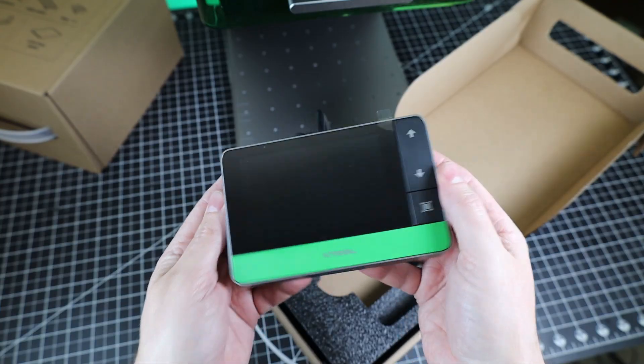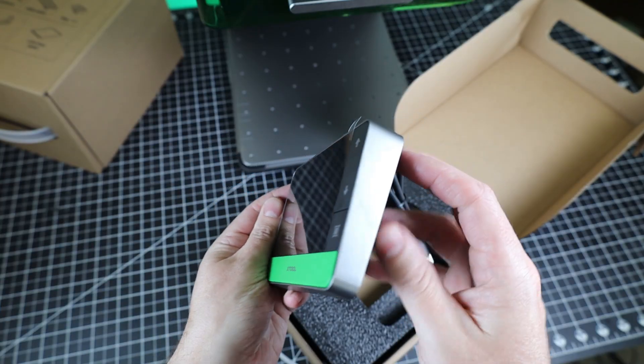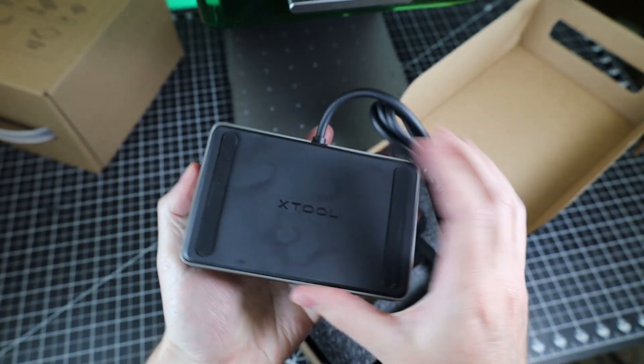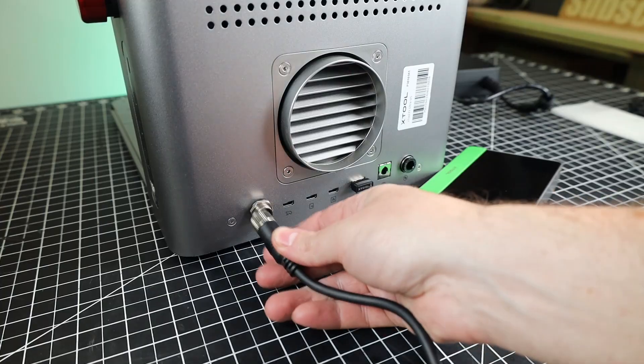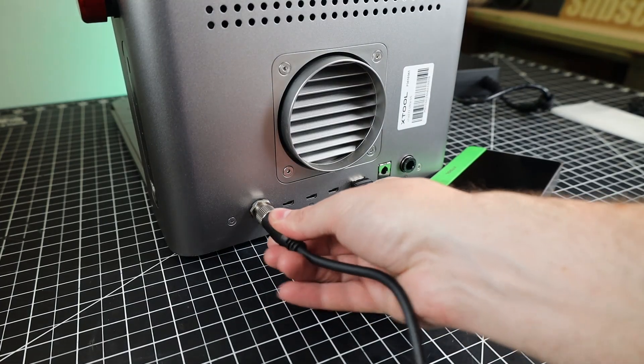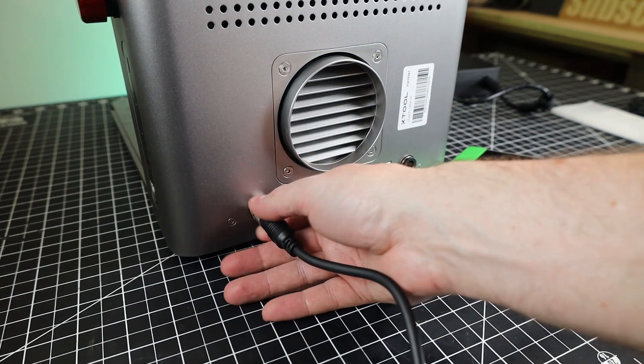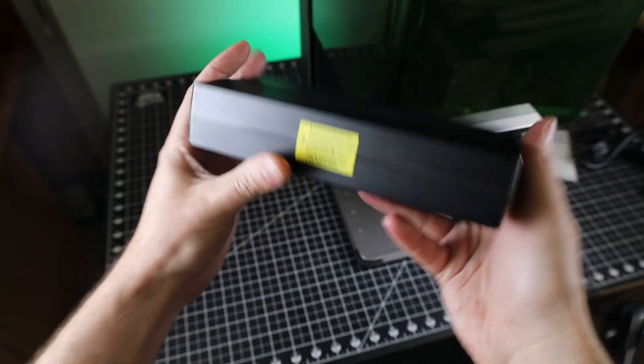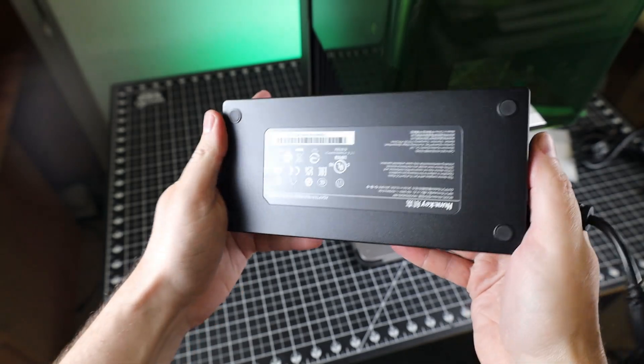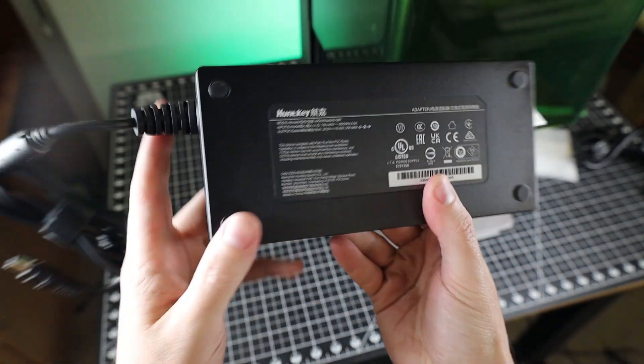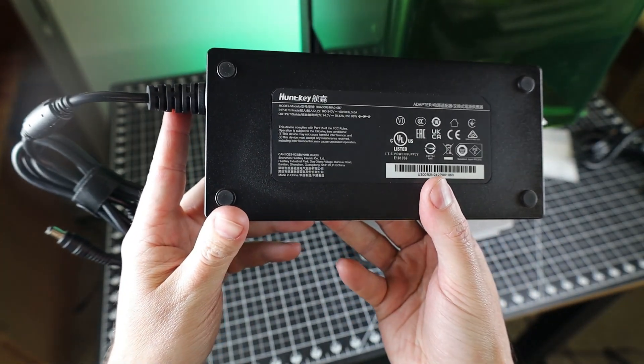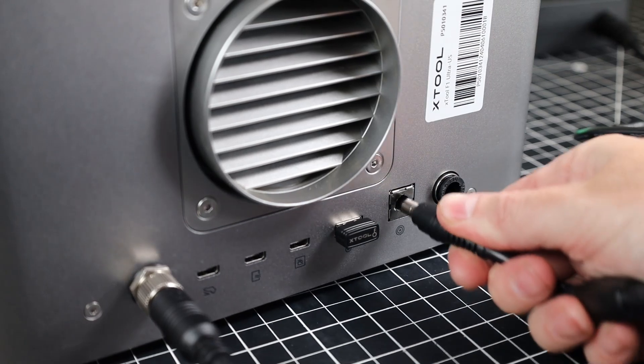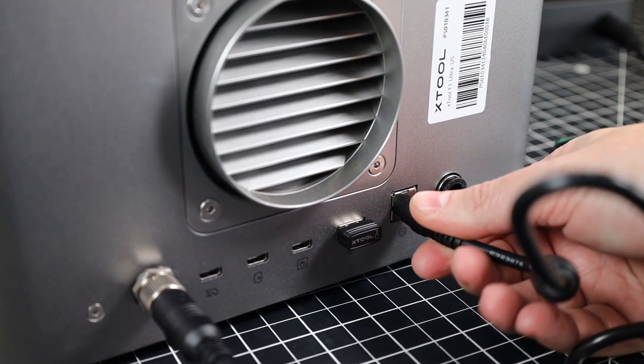And here's a better look at the touchscreen controller, which also has a few physical buttons. And it plugs into this port here, which also screws in place. This also comes with a much bigger power supply compared to the original F1, with an output of 24 volts and about 10 and a half amps. And this also just plugs into the back.